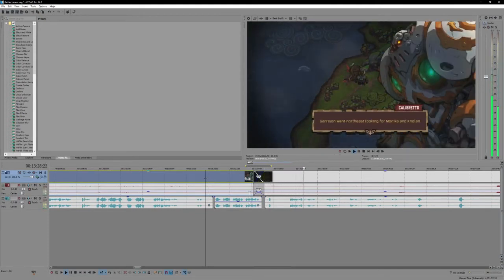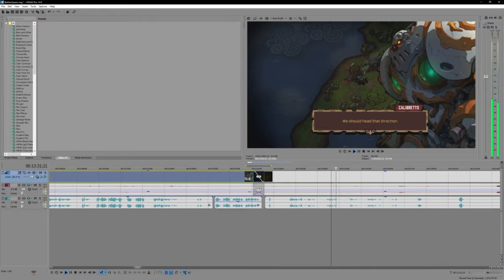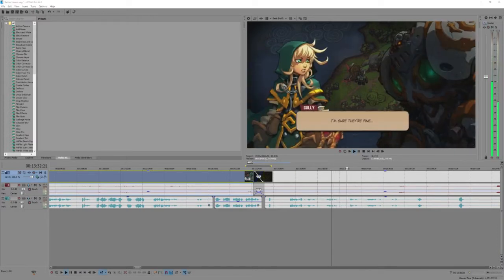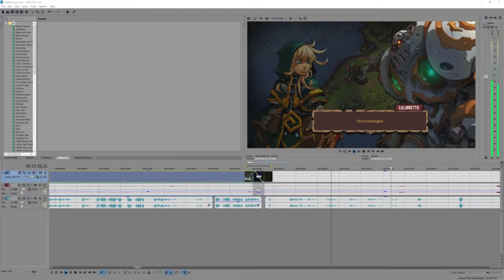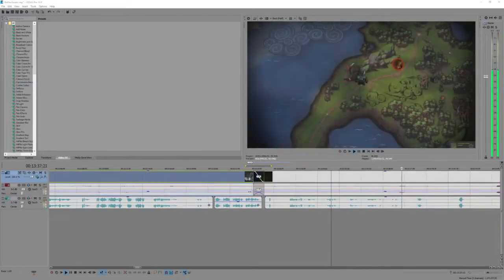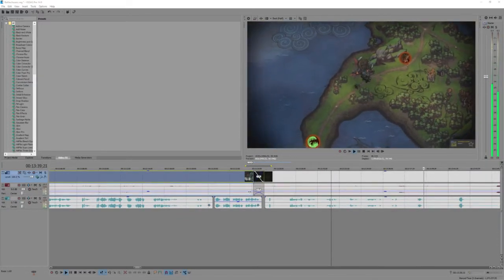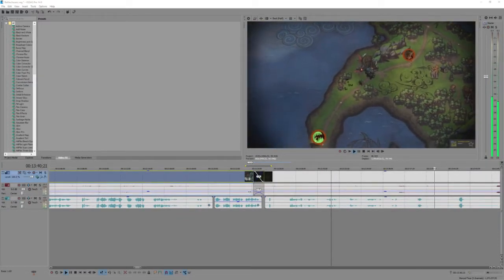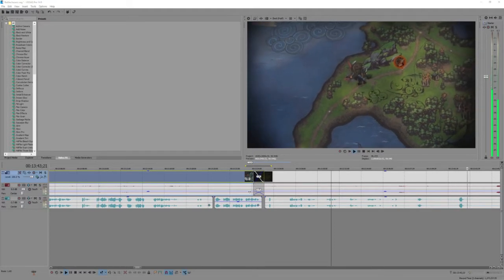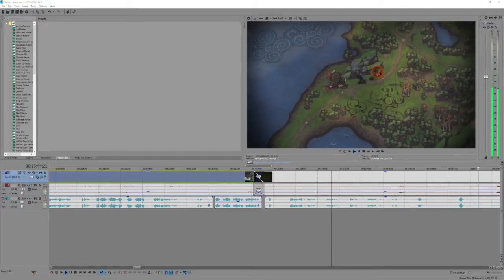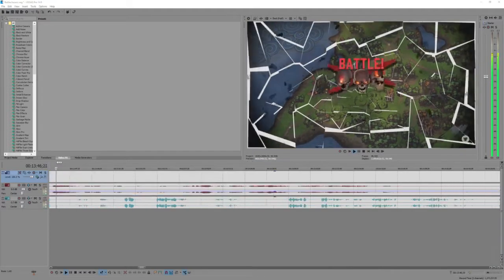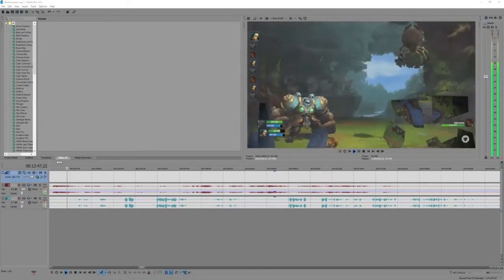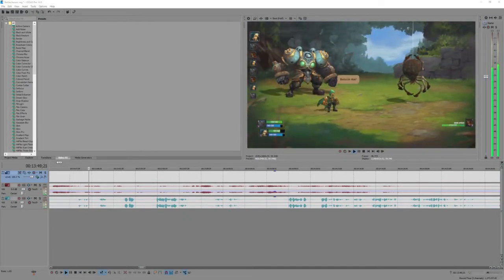Garrison went northeast looking for Monica and Nolan. We should hurry. I gotta look at it in that direction. I'm sure they're fine, but we should hurry just in case.